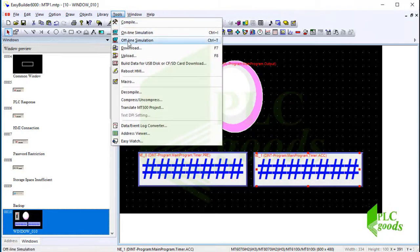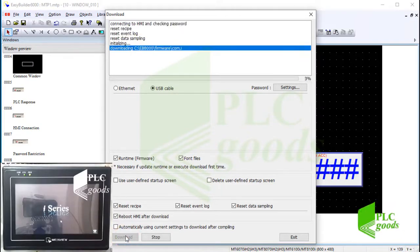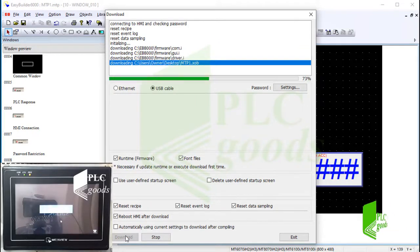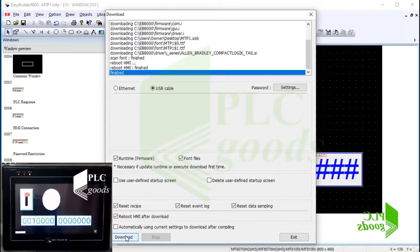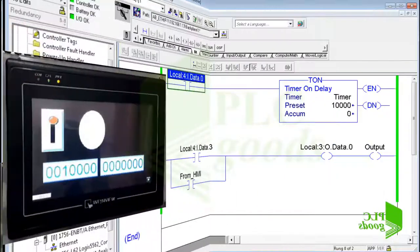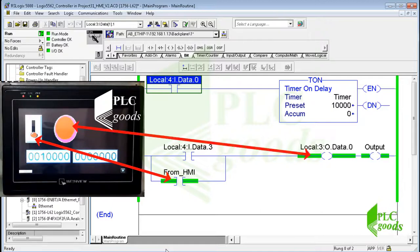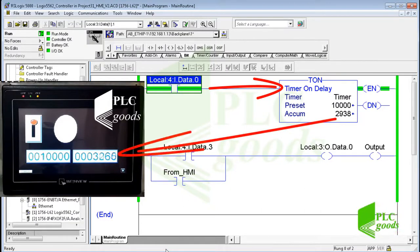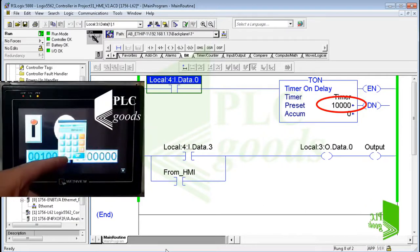Now let me compile the designed screen to ensure there are no errors. Then I'll download the designed screen to my HMI using its USB cable. As you can see, the designed screen has been loaded on the HMI. Let's have a better view of the PLC program and my HMI. I can turn on or off the output from the HMI screen. Also, if I activate the timer I can see its accumulator value on the HMI, and I can change the preset value using the input window.